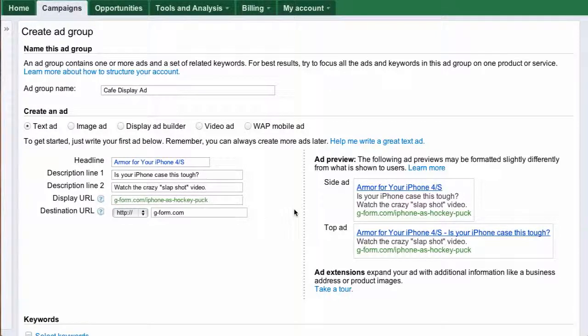All right, a day later, we're ready for part two of the Display Network Setup video series. So we've given the ad group a name, and I've decided to create an ad for G-Form's iPhone Protector, this new product.